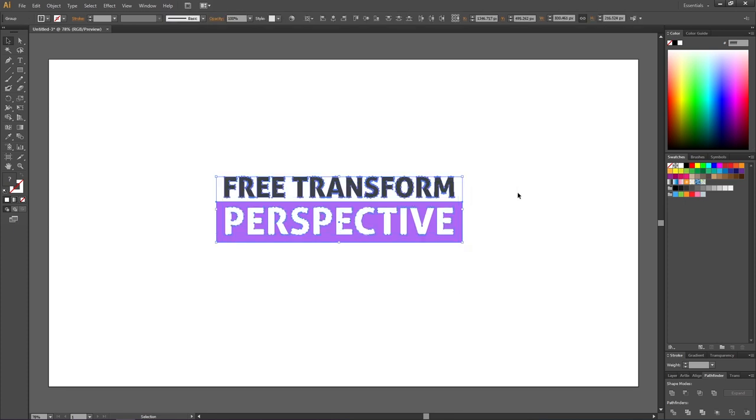This will outline everything you selected. If you don't outline your text the free transform tool will only work on the text box and not the text itself. After expanding all the text and objects we are now ready to use the free transform tool.